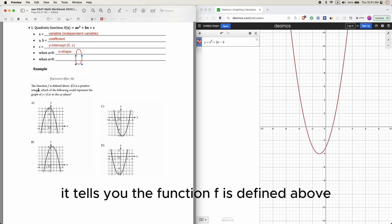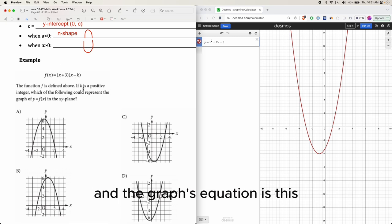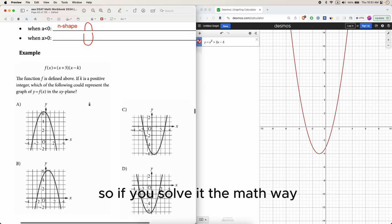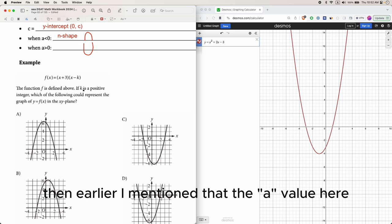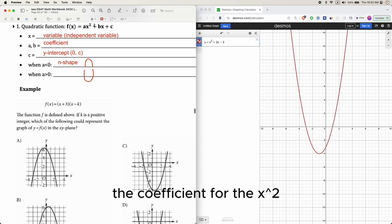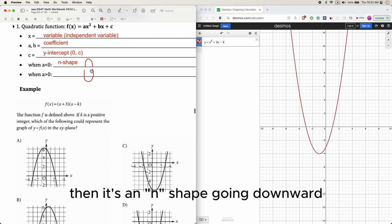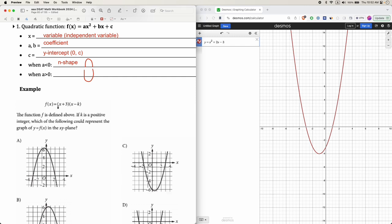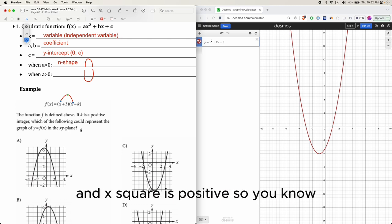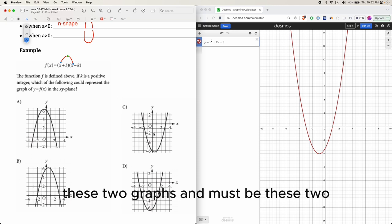Here's an example question. It tells you the function f is defined above — that basically means there's a graph and the equation is given. If k is a positive integer, which of the following could represent the graph in the xy-plane? The coefficient for x squared is positive, so it's a u-shape, meaning it cannot be the n-shape graphs.